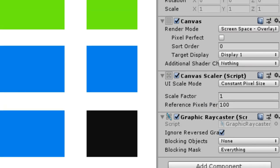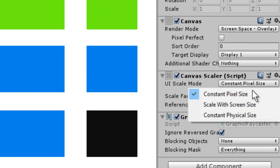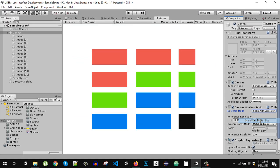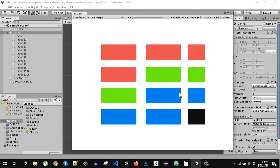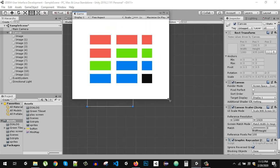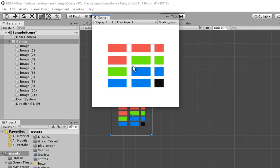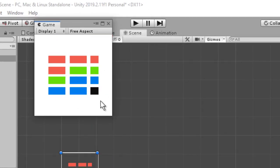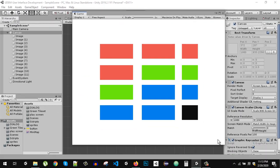Add this, and in the UI Scale Mode I am going to set it to Scale With Screen Size. Now let's see — if we scale you can see all of the UI components are getting scaled with the screen size.